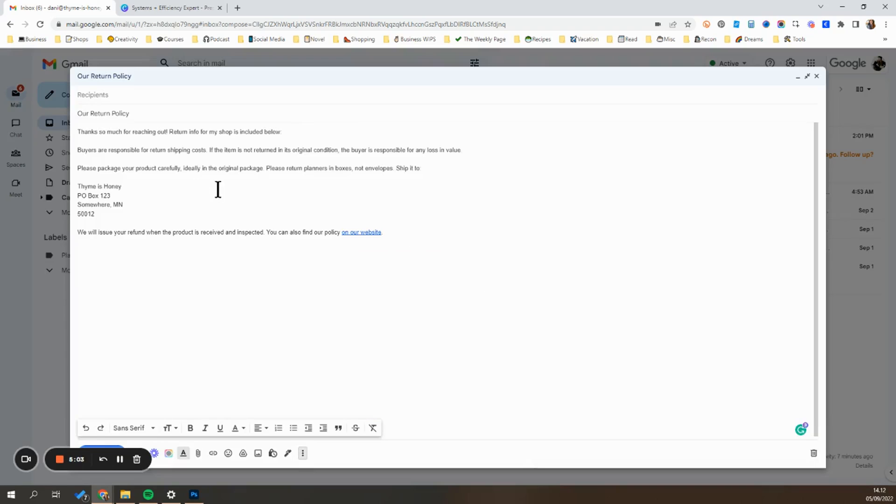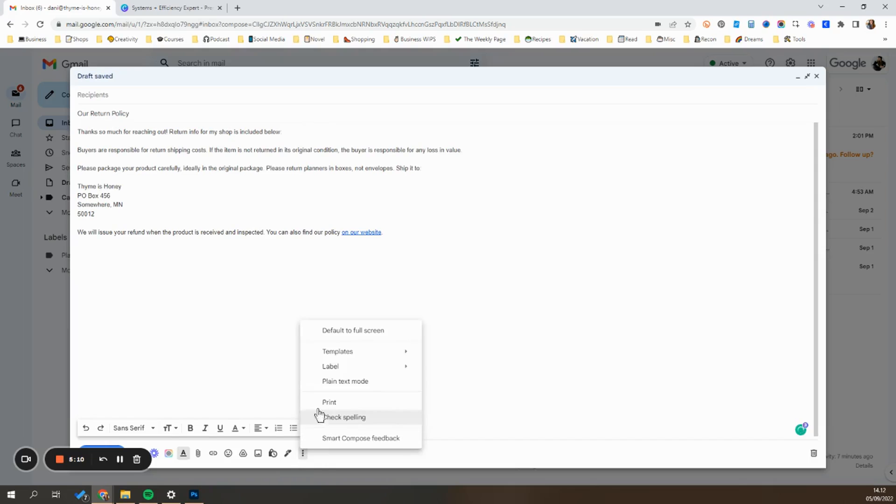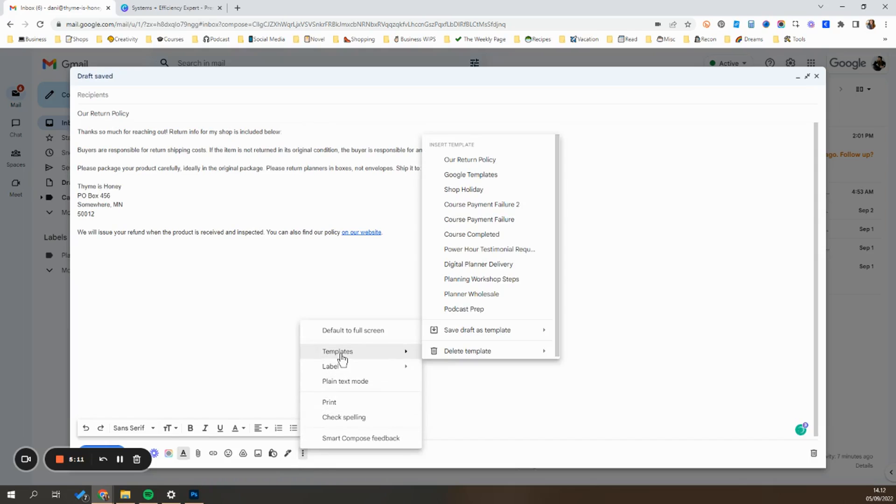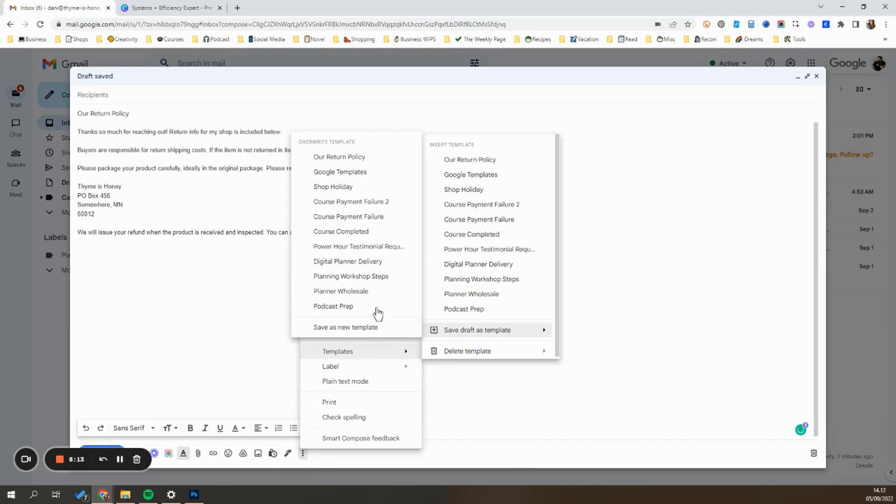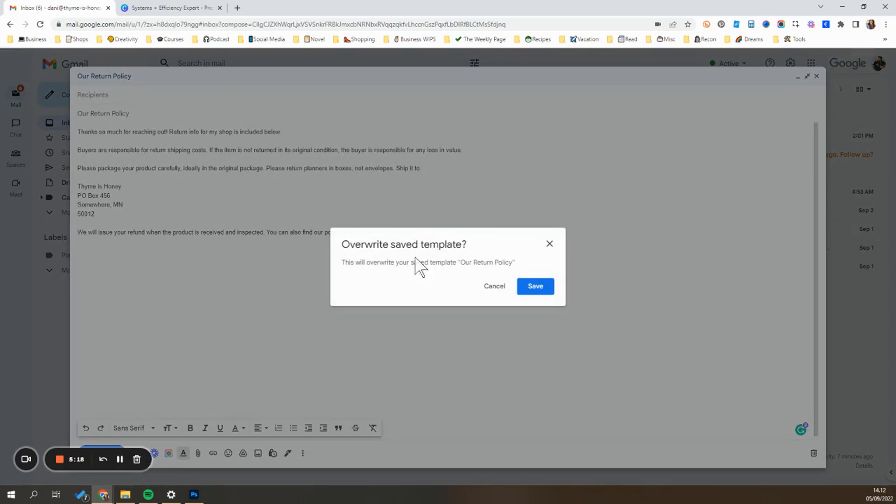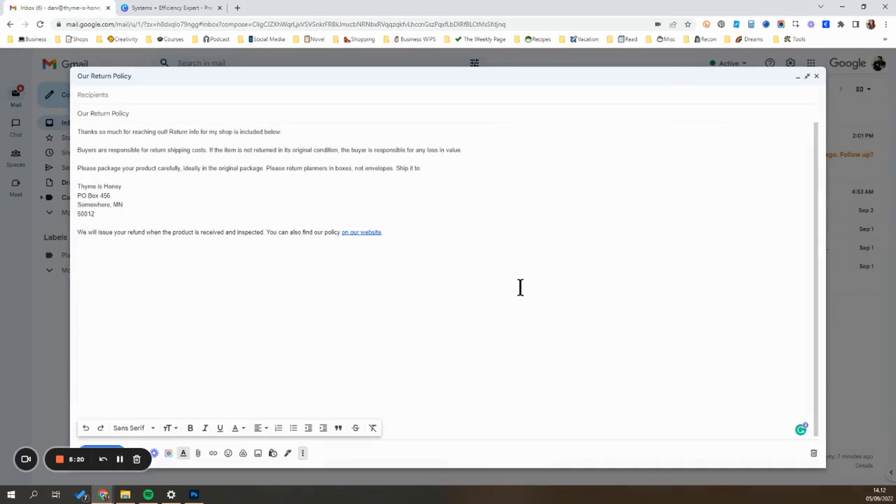Now, if I needed to make any edits to this, let's say we get a new P.O. box and now it's four or five, six to update it. I can just come here template, save as draft, and I can just choose to save it and it'll override the old version. Override it. Yes.